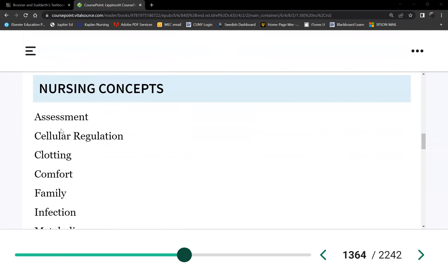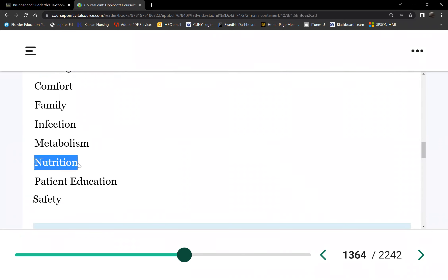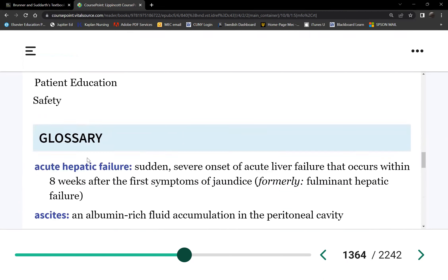So we've talked about clotting, metabolism, and nutrition. The liver also takes part in fat metabolism together with the pancreas — that's where bile comes in.